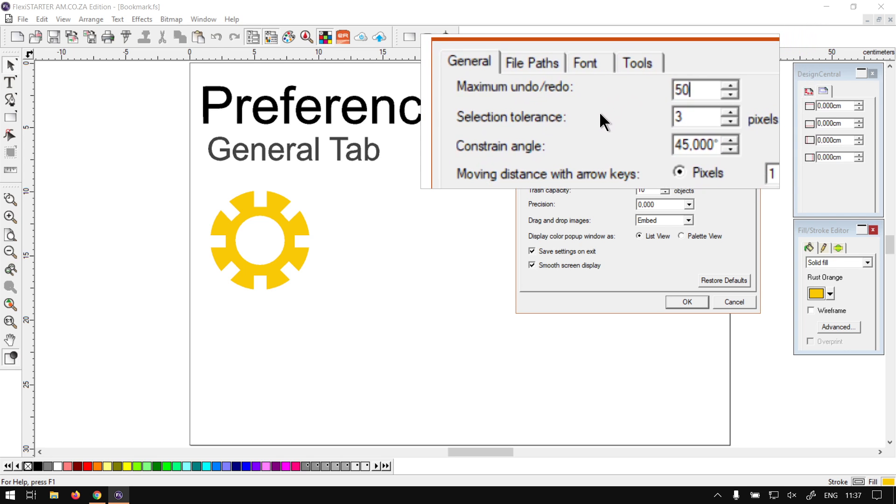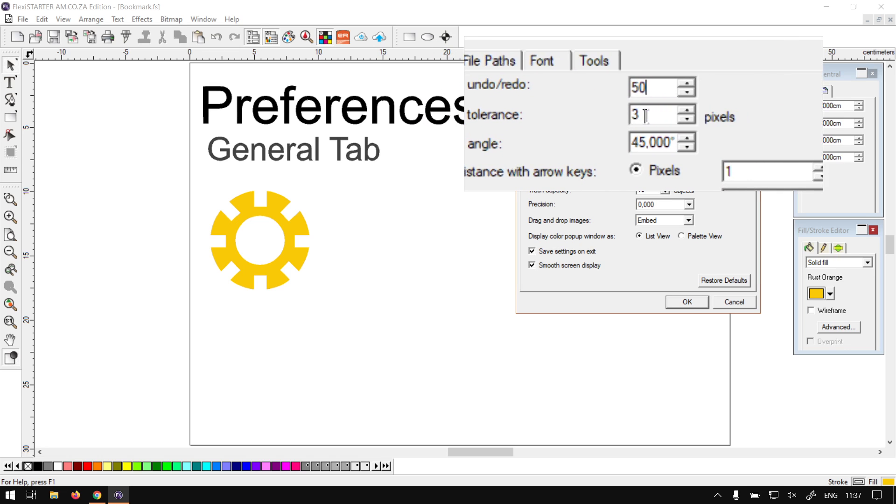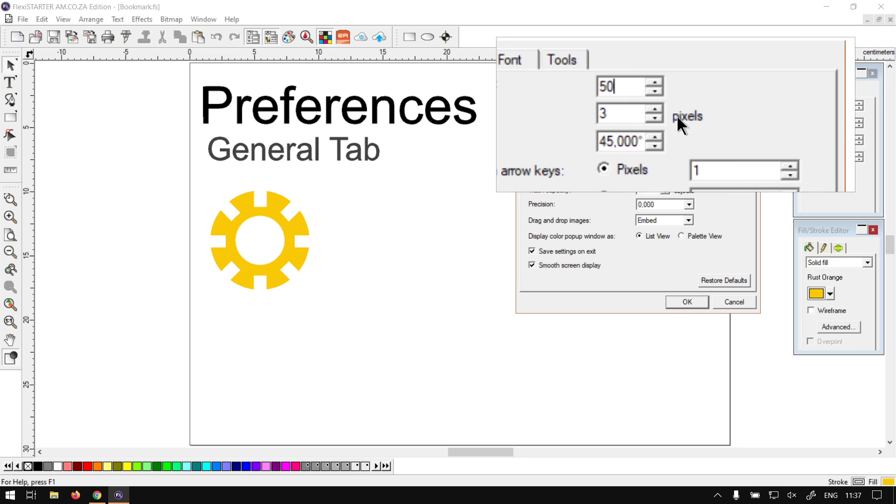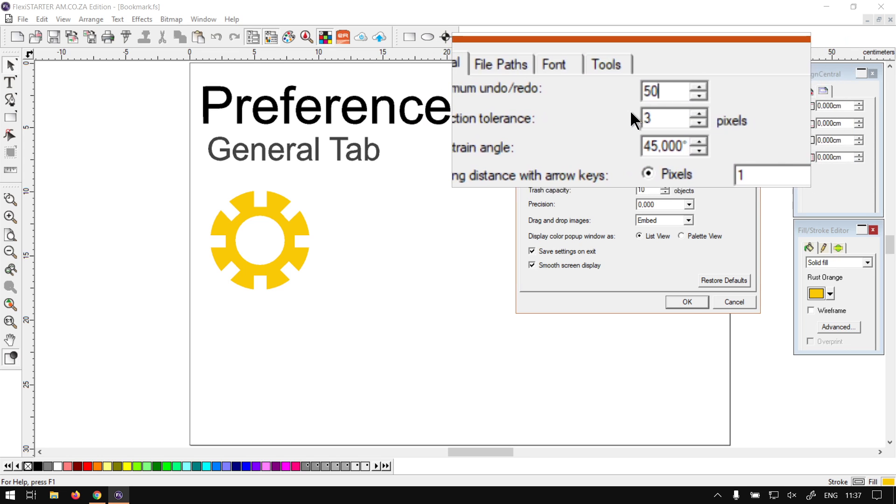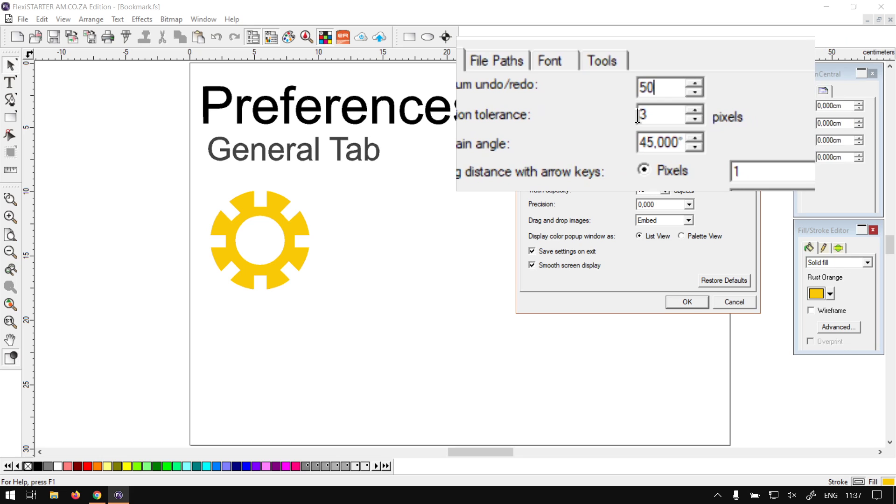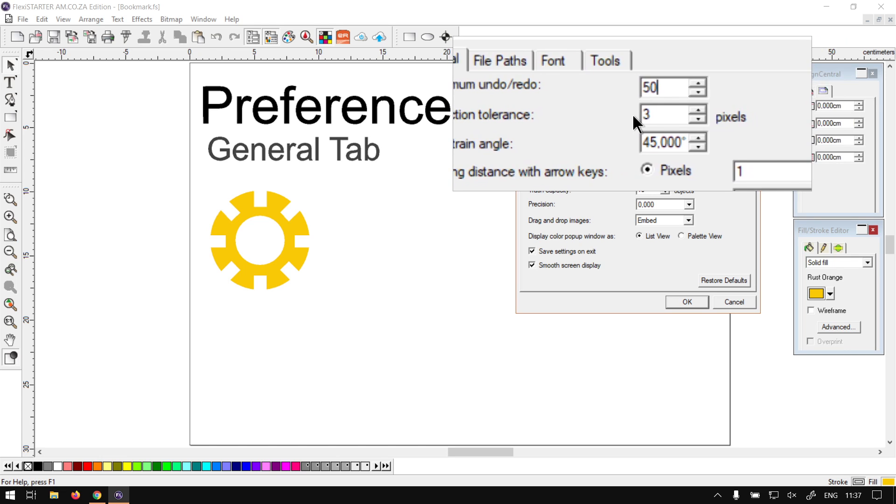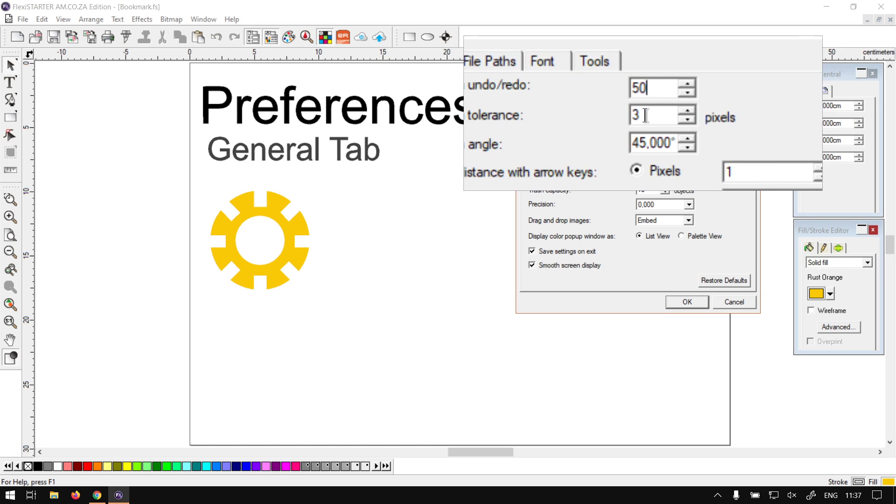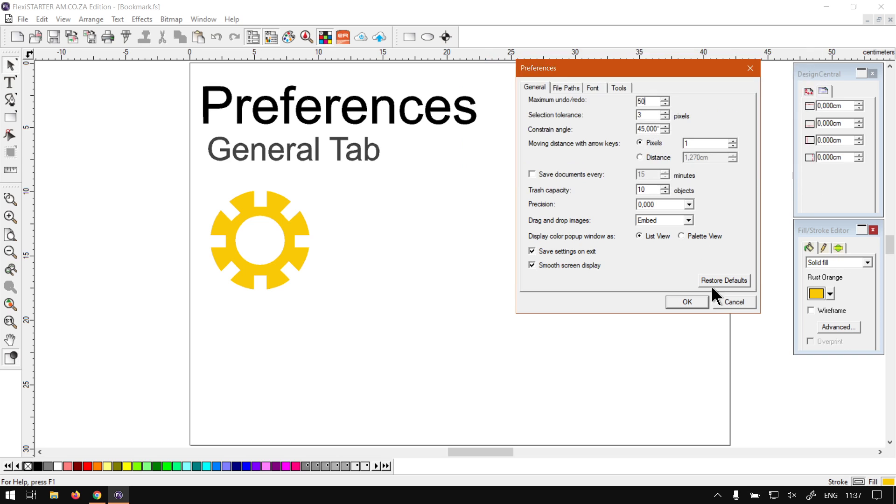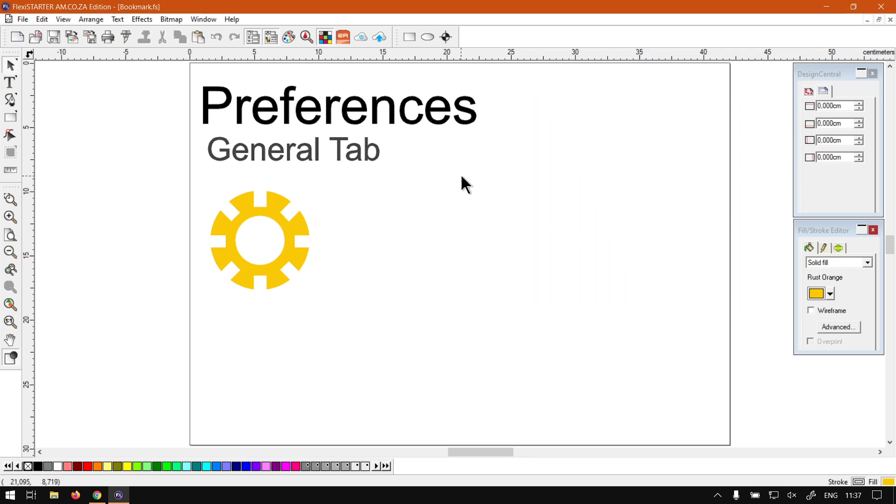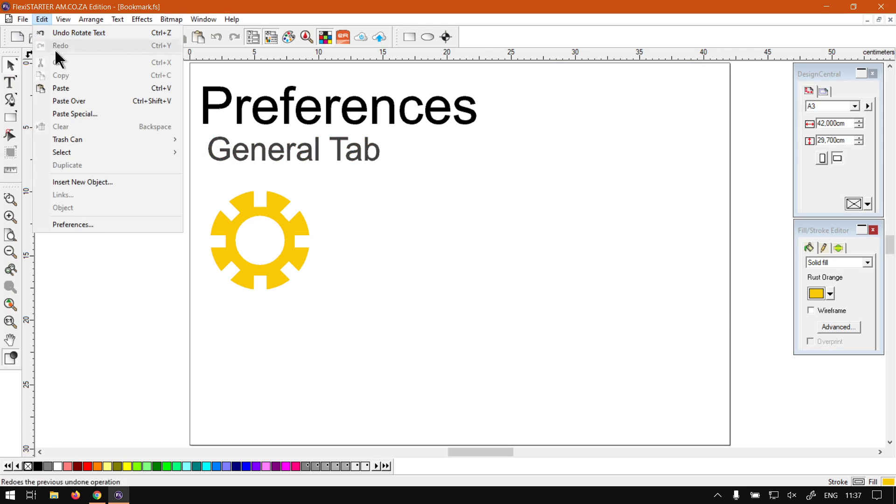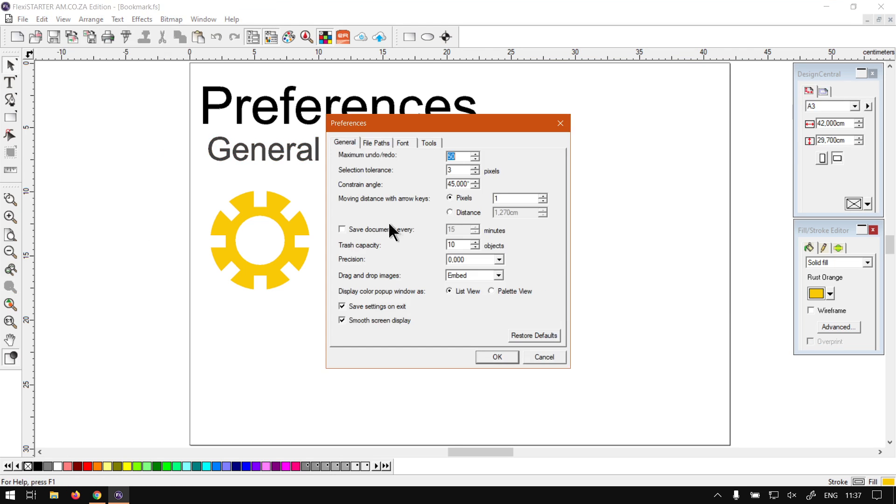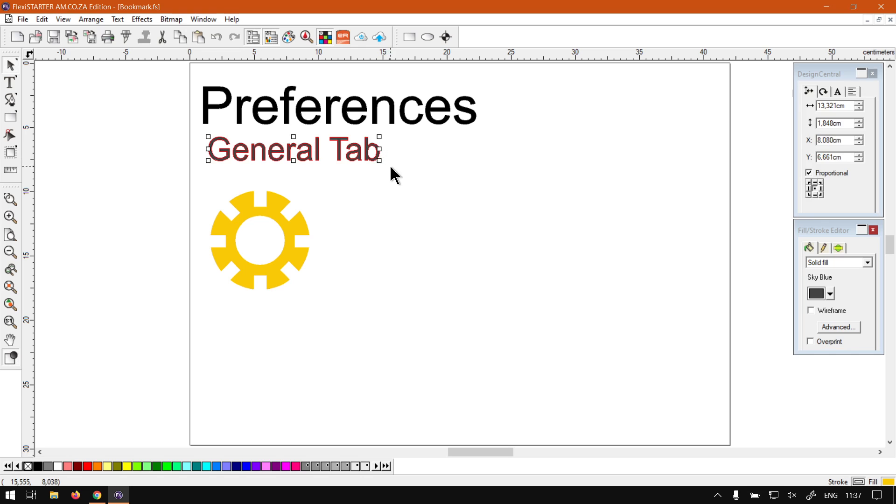Next up we have Selection Tolerance. What this basically does, it's set in pixels, and it determines how close you have to click to an object in order for it to be selected. At the moment it's on 3, so if we just cancel here, if I go with the general tab's text, you can see I click and then it only selects it. So it's three pixels.